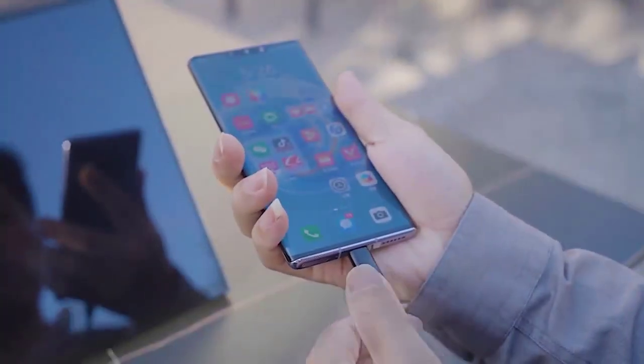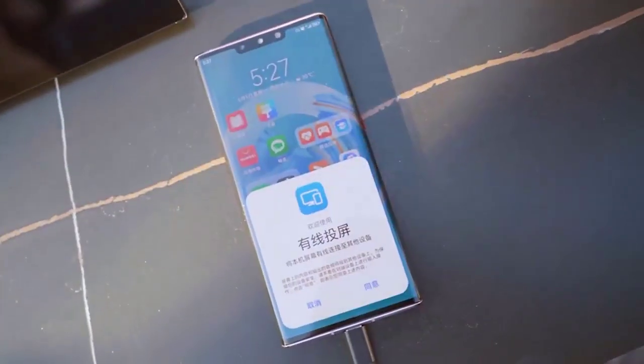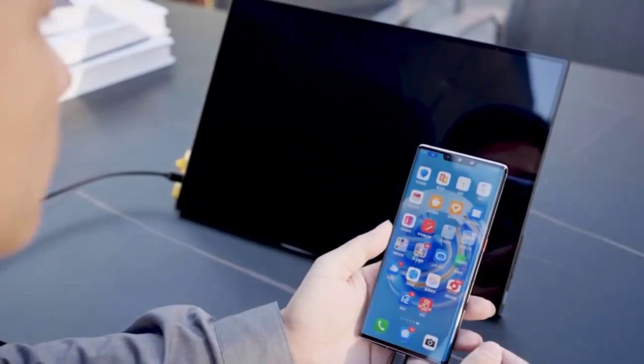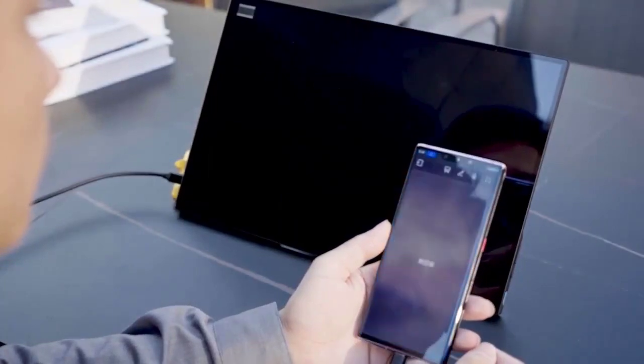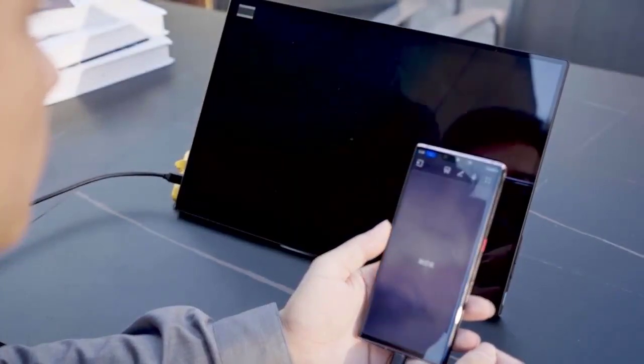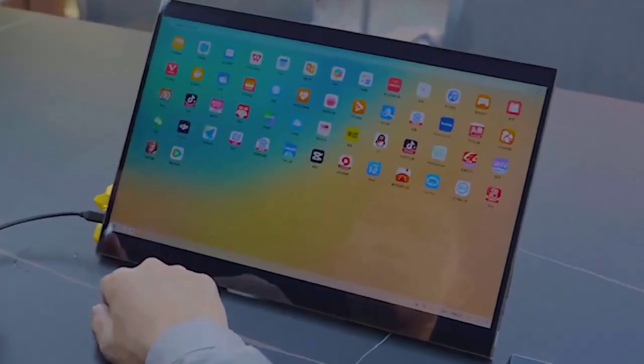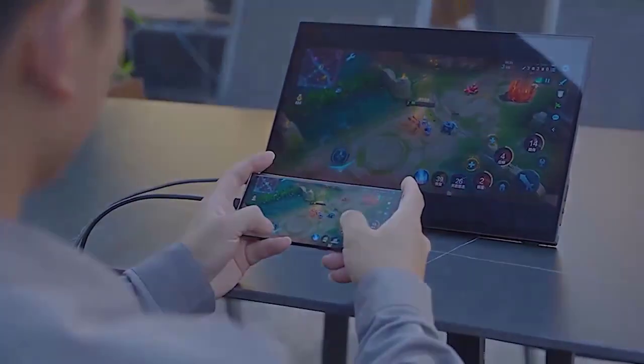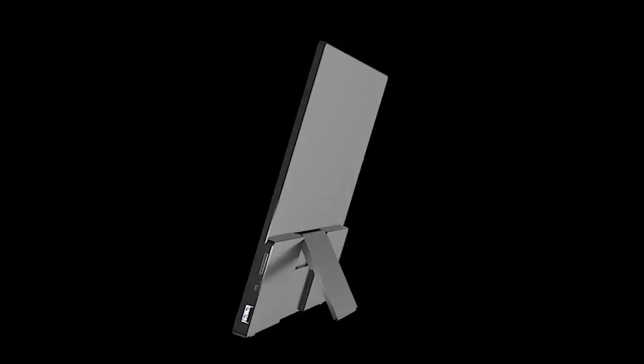USB-A, 1 by 3.5 millimeters aux interface, 2 by USB-C, physical buttons three buttons, built-in battery no, built-in speakers.